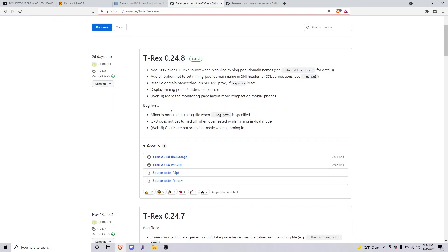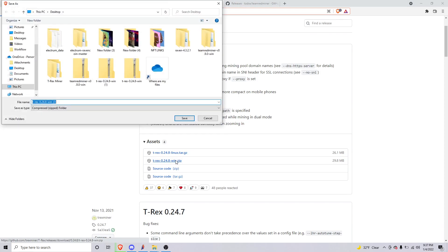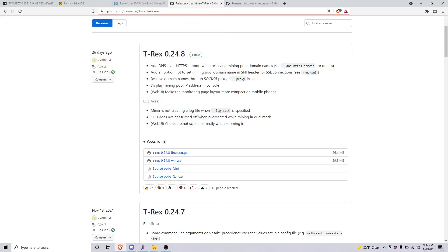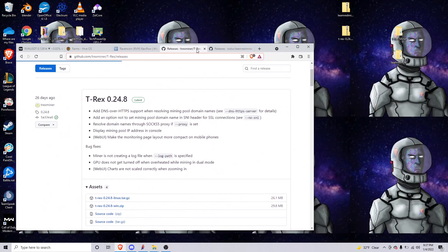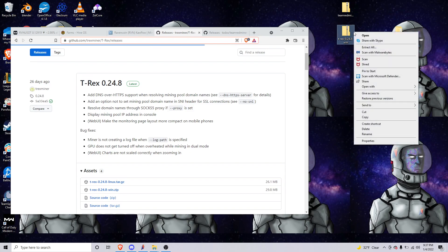Then we're gonna click on the T-Rex 0.24.8 win zip, so we'll download this and we'll get this zip file wherever you download it. So we're gonna right-click and extract it.